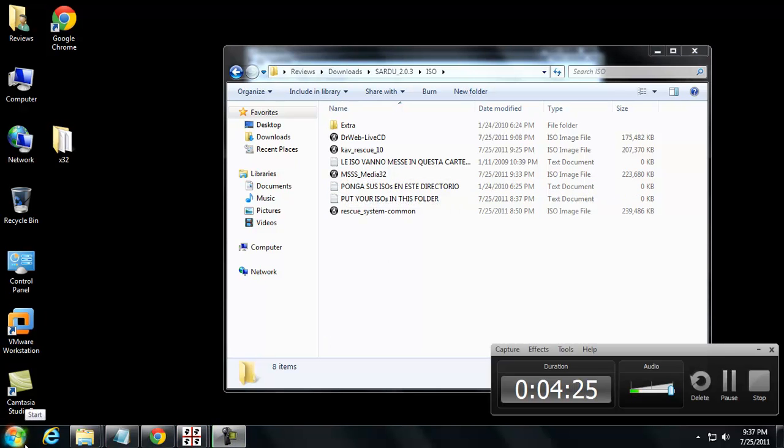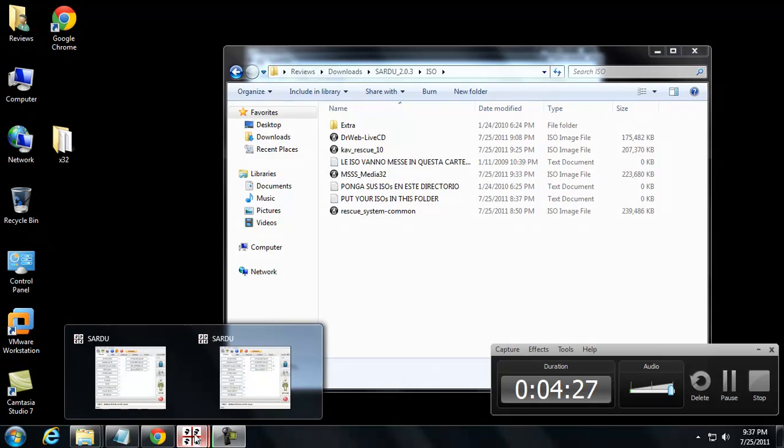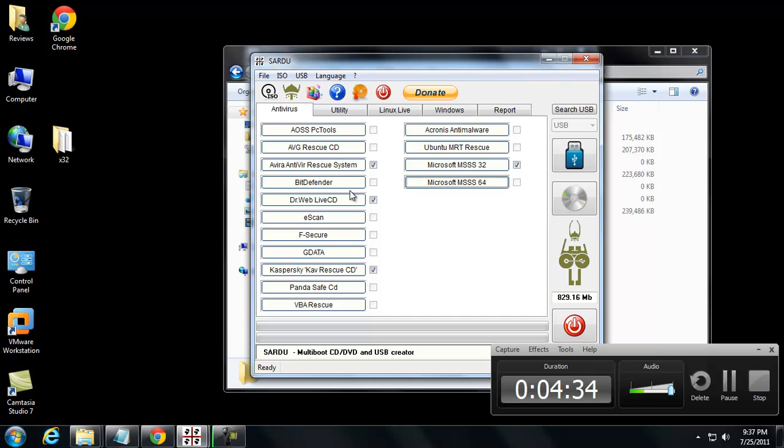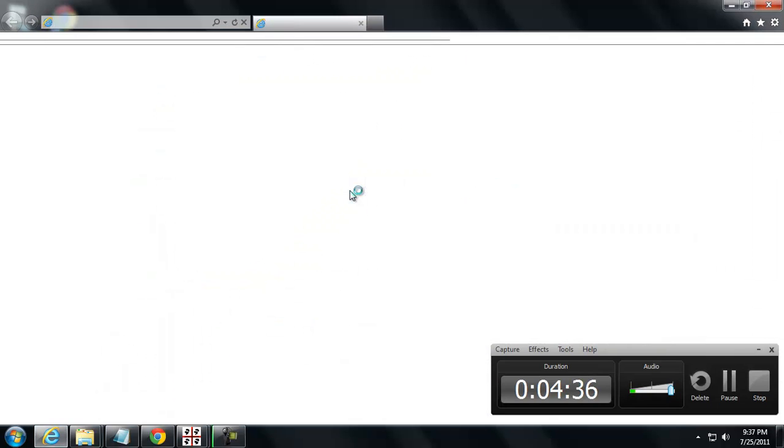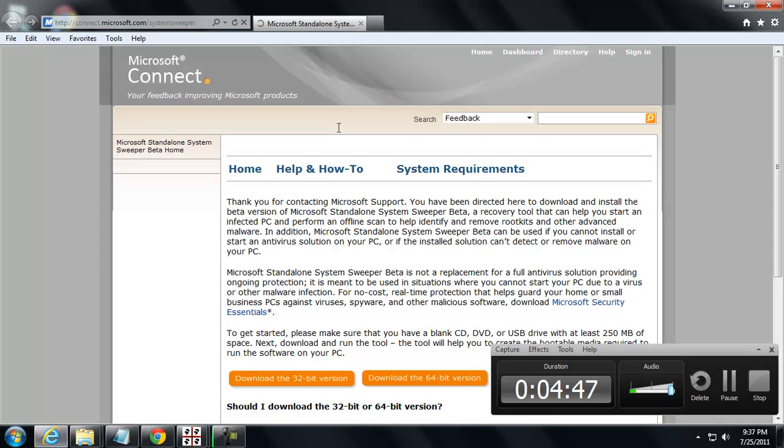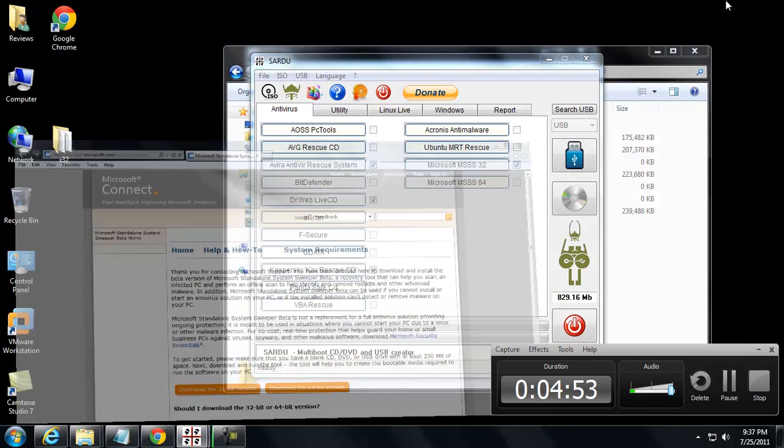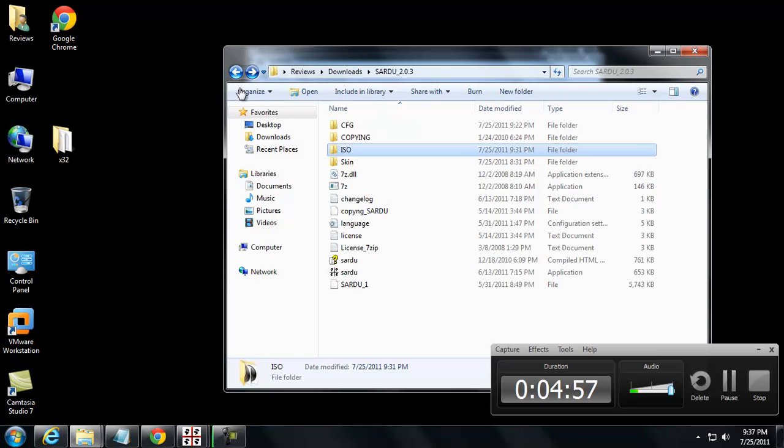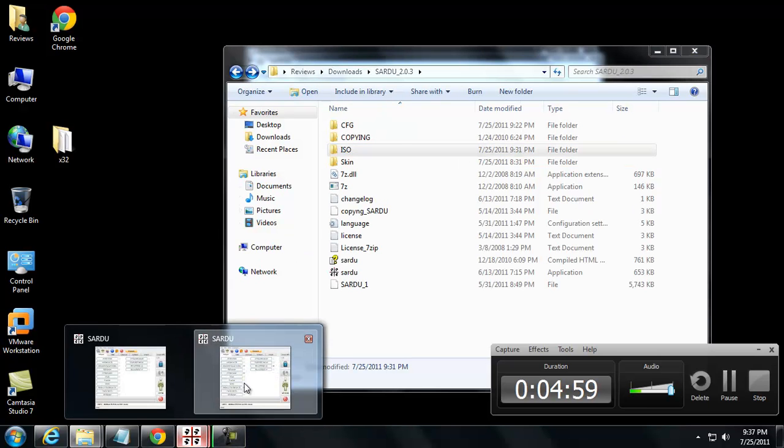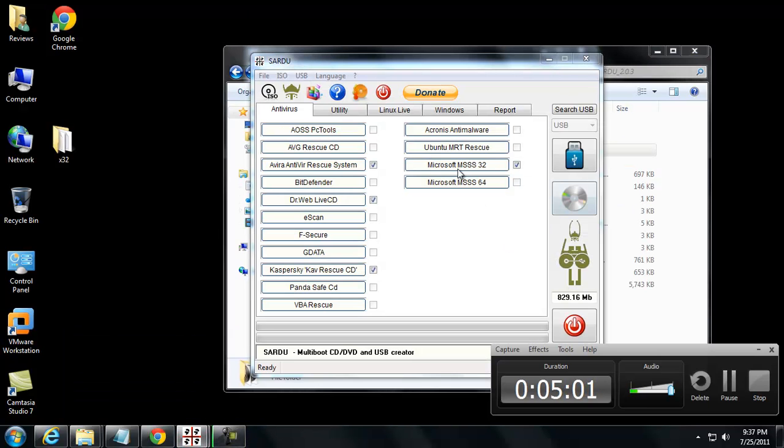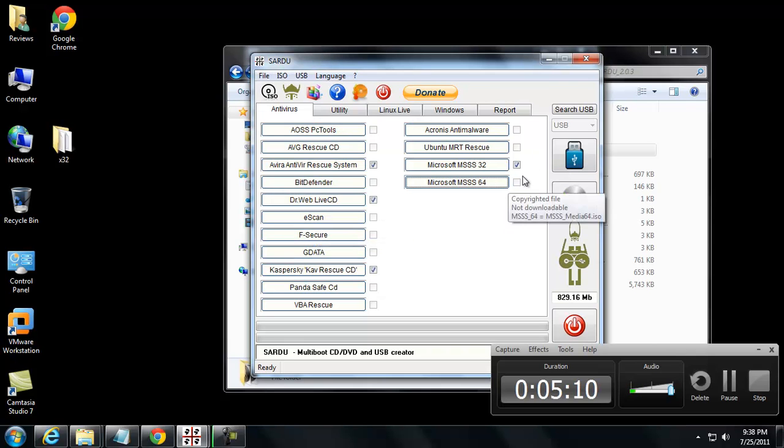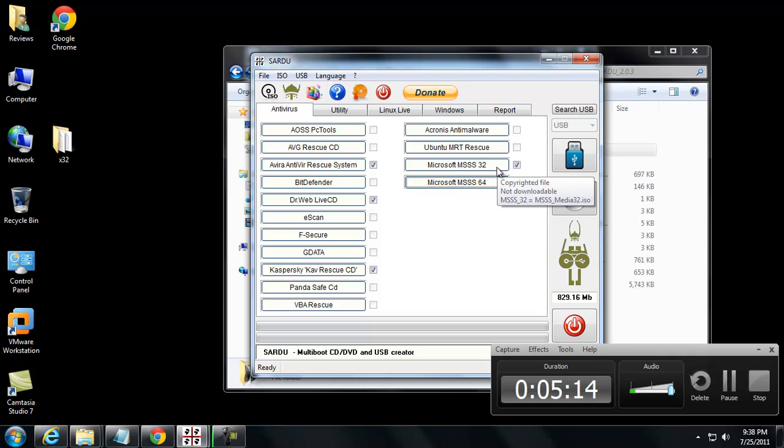So basically, I'll show you something here. When you click some of these, they don't actually automatically download the ISO. Obviously, there is no ISO to download of the Microsoft Security Essentials. You have to actually make it. So what it does is it brings you right to the website where you can download your flavor, 32-bit or 64-bit. You can make your ISO, copy it into your ISO directory. And then basically, nothing happens. Nothing's checked. But it's as simple as refreshing. So refresh your ISO, IMA, and then that appears checked. So now that's checked, I can go ahead and include that in this main ISO, this main bootable environment and use it.